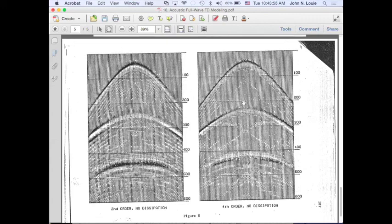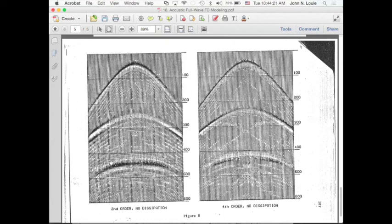Comparing with the fourth order case, you can see there's still some grid dispersion on the flanks, but it's not too bad. It's a more accurate solution even though it takes a bit longer. Notice that grid dispersion has a big effect on the amplitude of the reflector at depth — that's pretty serious.